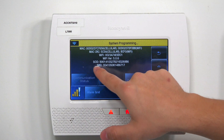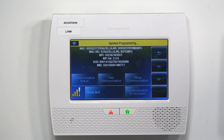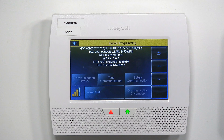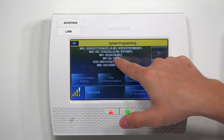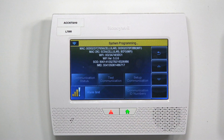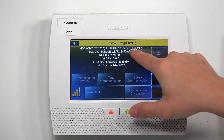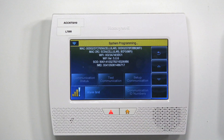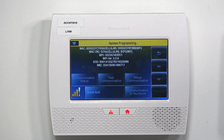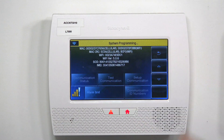Right here you have the MAC address. We do have a cellular module installed, so please disregard that. But this is the MAC address and the CRC for the Wi-Fi module. If you did have a cellular module installed too, you would be able to see the MAC address and the CRC for that cellular module as well.